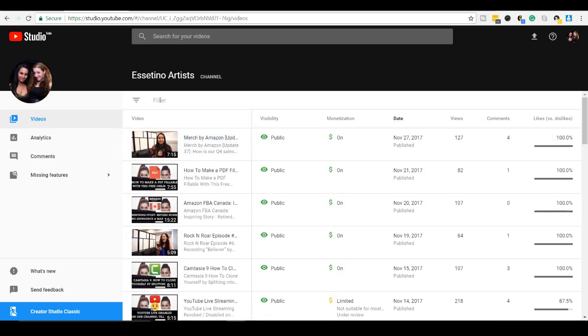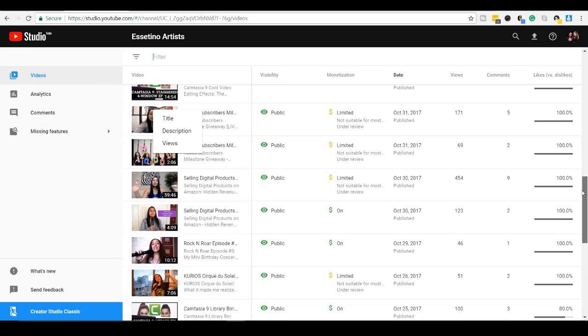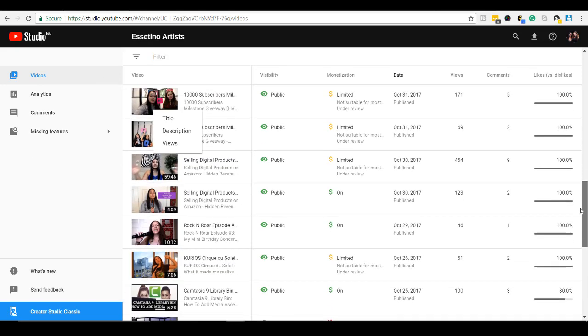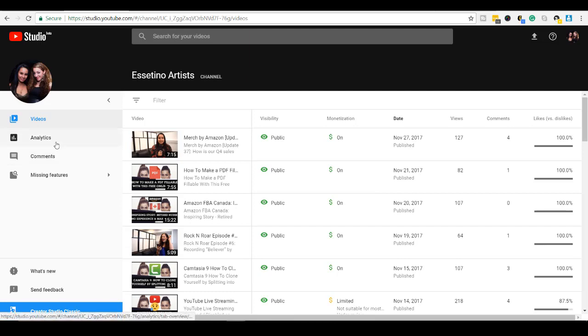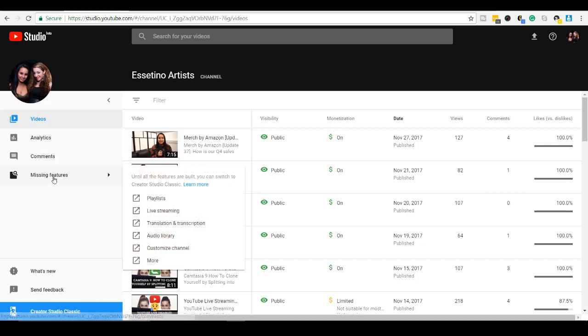Let's click, is this something here, filter? Oh, that's probably if you want to type something out to see a specific video, if you want to find a specific video. So this is just pretty much all of our videos here. And then let's see here the analytics. You can see that there's only three tabs right now. They have videos, analytics, and comments. And then it says here, until all the features are built, you can switch to the creator classic. So they're missing like playlists, live streaming, translation, audio library, customized channel, more. So they haven't built the other tabs yet. These are just like the three main tabs that they've done so far.